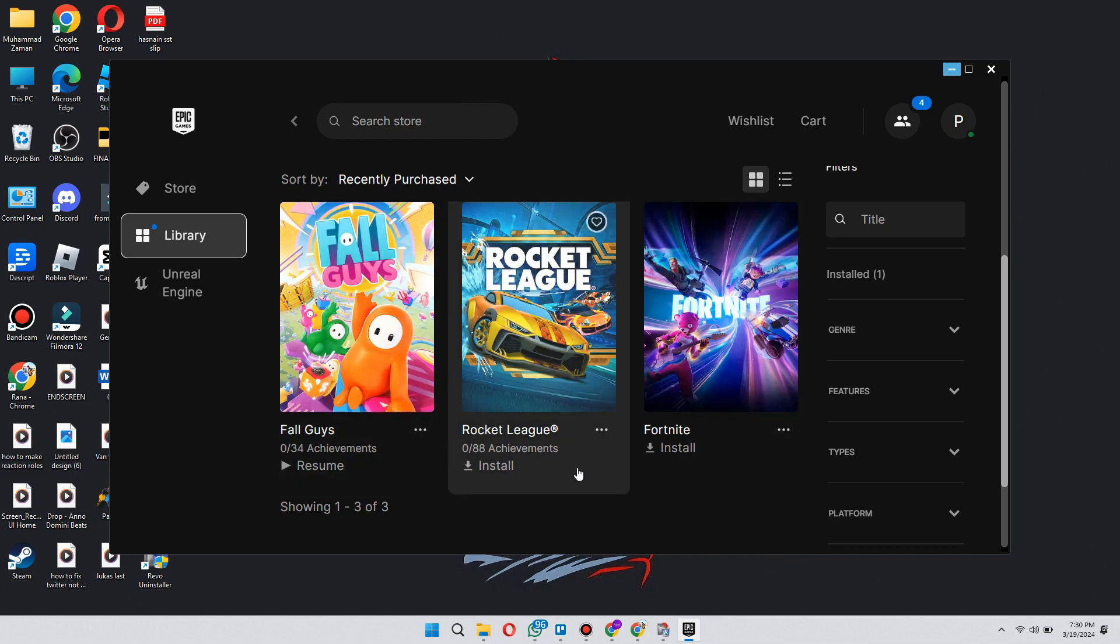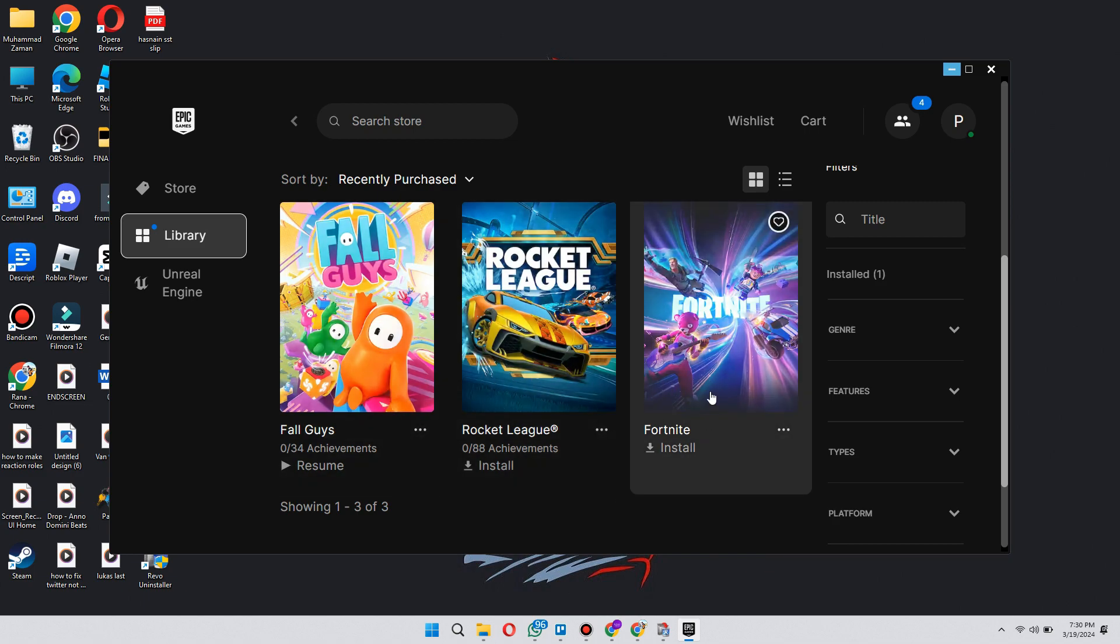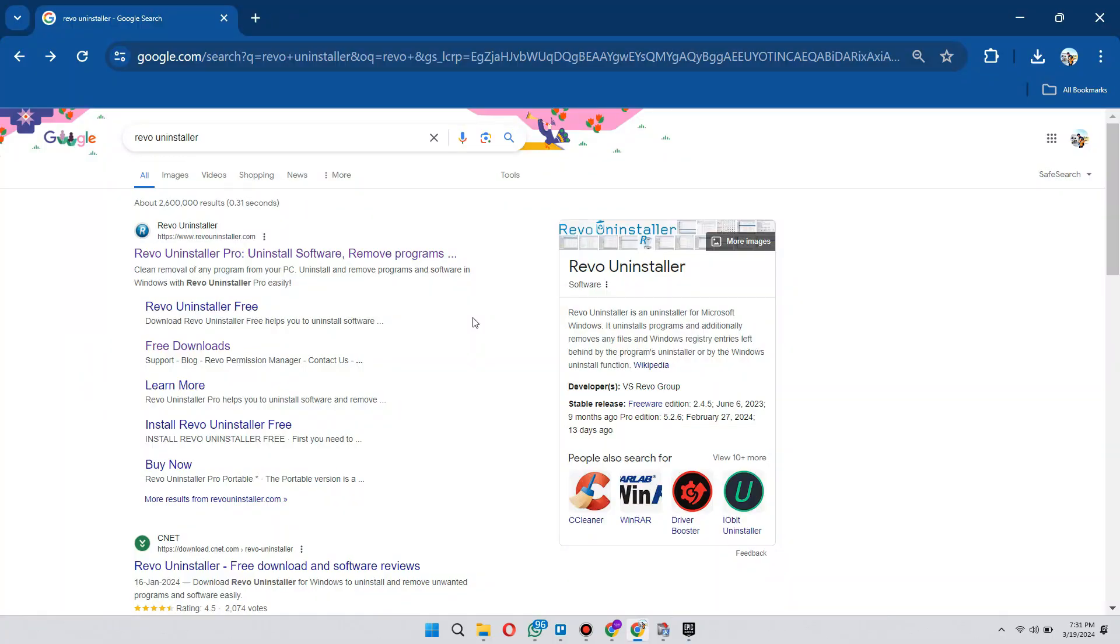After that, look for the Fortnite game tile and uninstall it. After it is uninstalled completely, open any type of preferred browser and search for Revo Uninstaller.